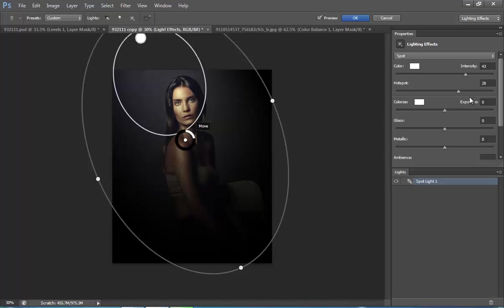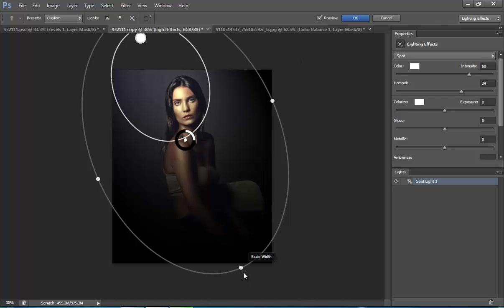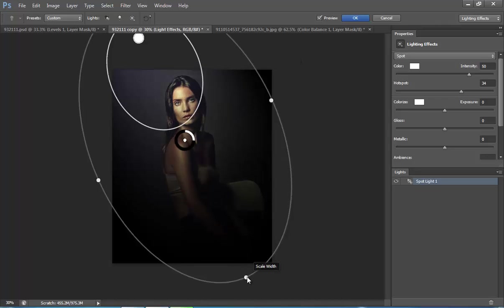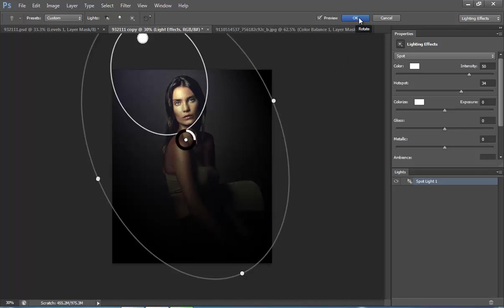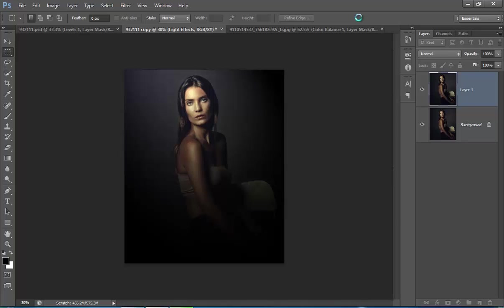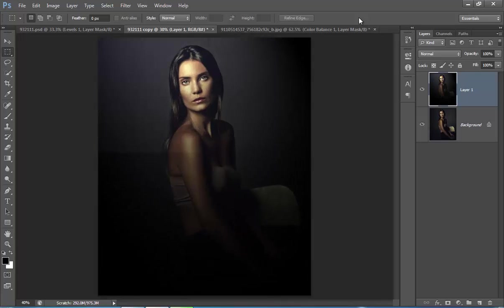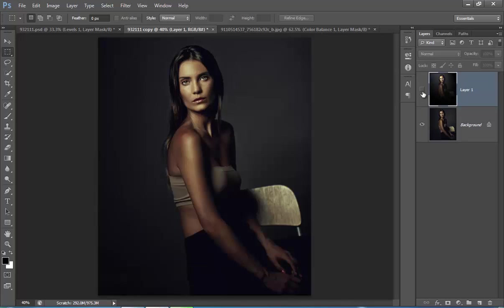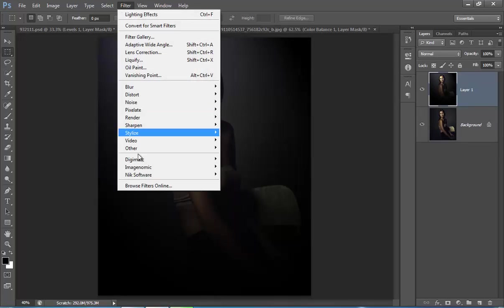Now I will increase the hotspot as well as the light. Now click on OK. Now see the difference. This is before and this is after. Now make sure you have chosen this layer. Go to Filter, then Nick Software, then Color Effects.